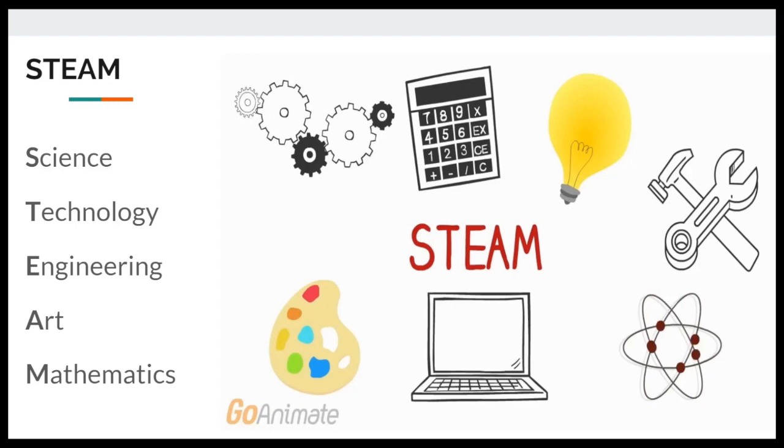STEAM. STEAM is an acronym that stands for five core subject areas: science, technology, engineering, arts, and mathematics.